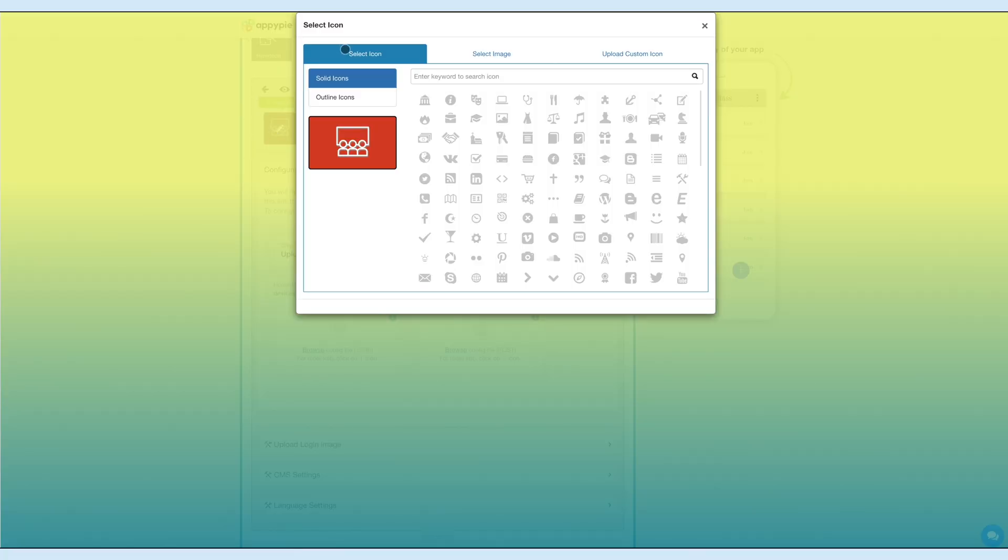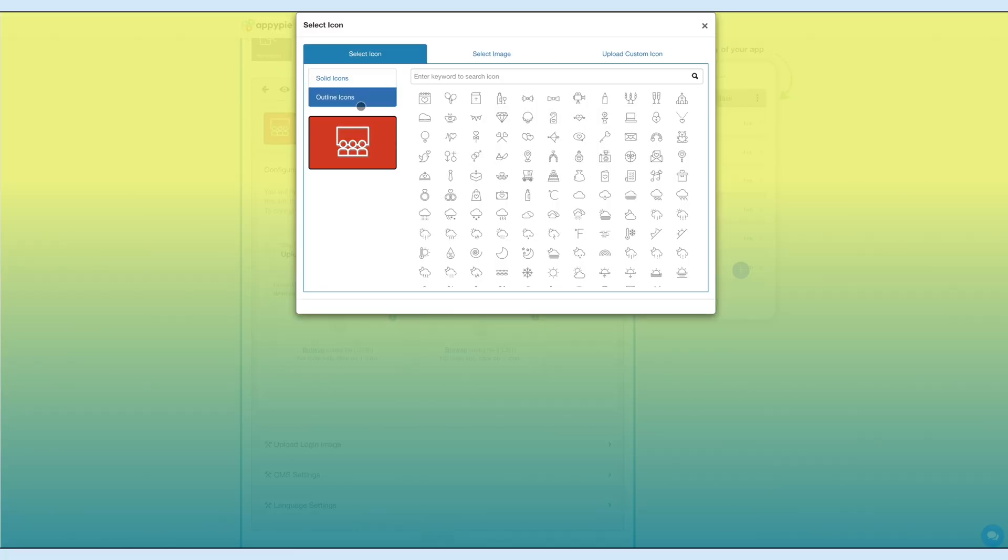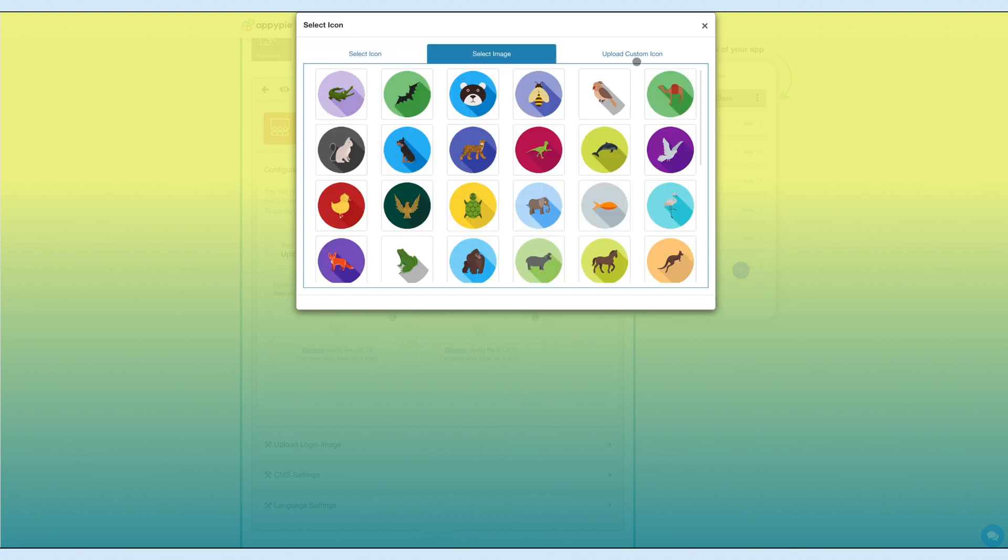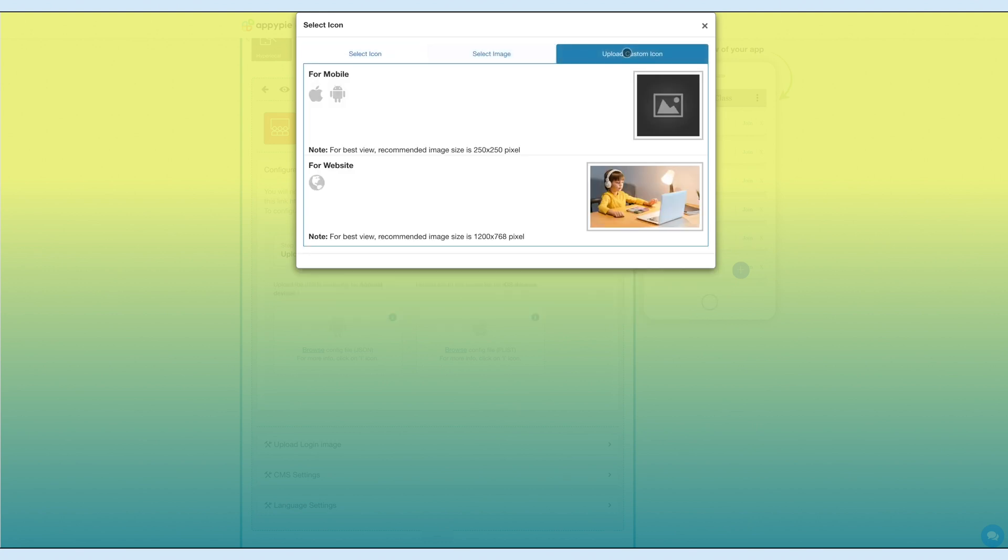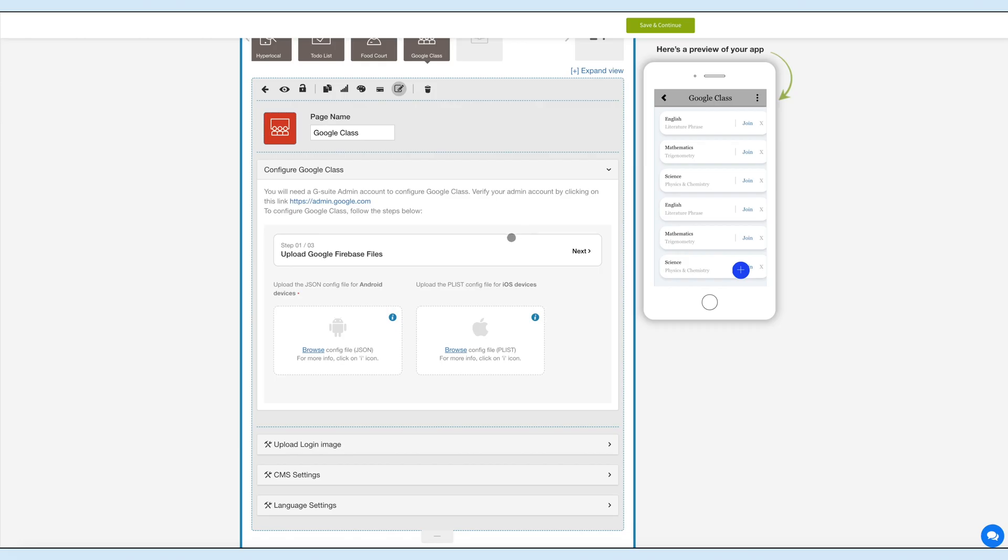You can select a solid icon or outline icon or an image from our library, or upload your own custom icon. You can even upload two different images for the mobile app and website. Let's configure Google Class.